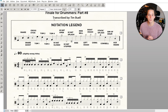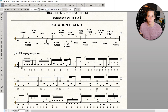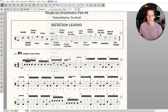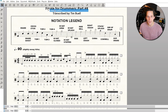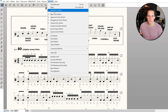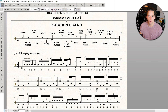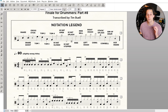Over in Finale, the first thing we want to do is make sure that we can see the playback bar up here. And if you can't see that, just go up to Window and go to Playback Controls. You can see you can toggle that on and off. That's going to be the first thing we want to do — make sure that playback window is there.